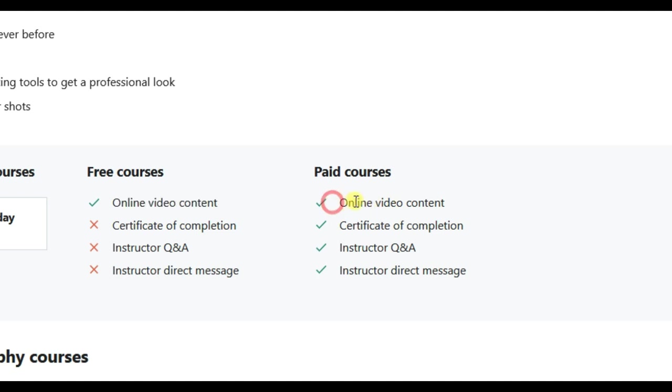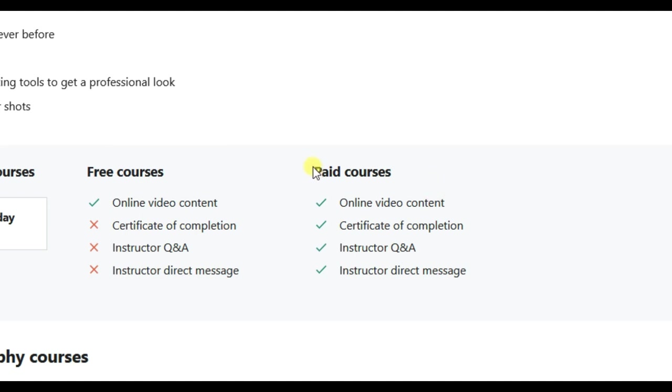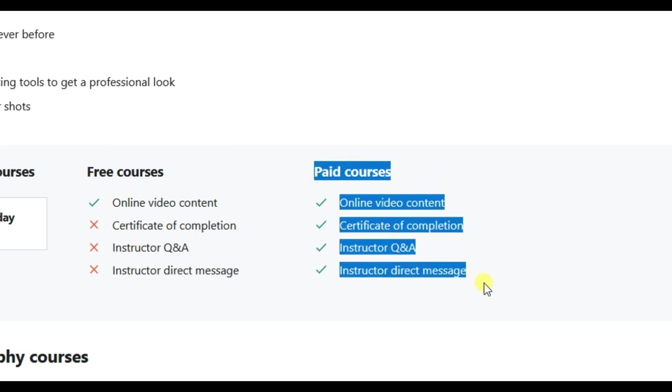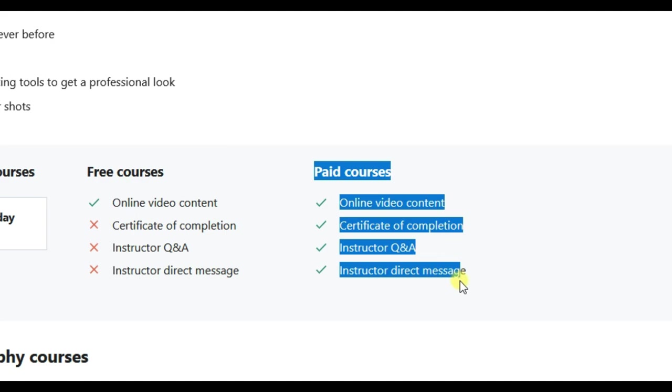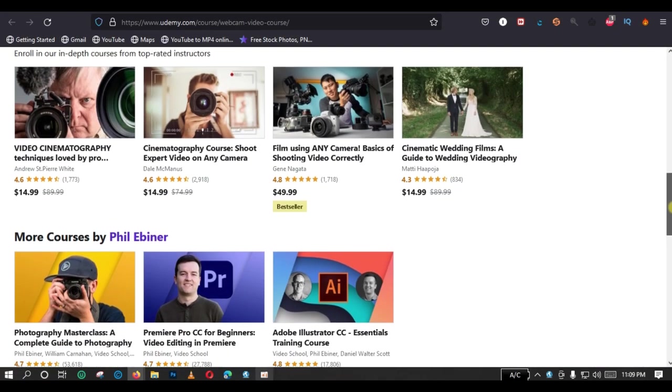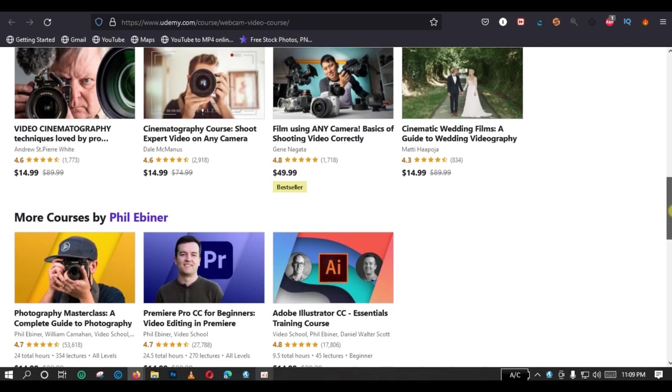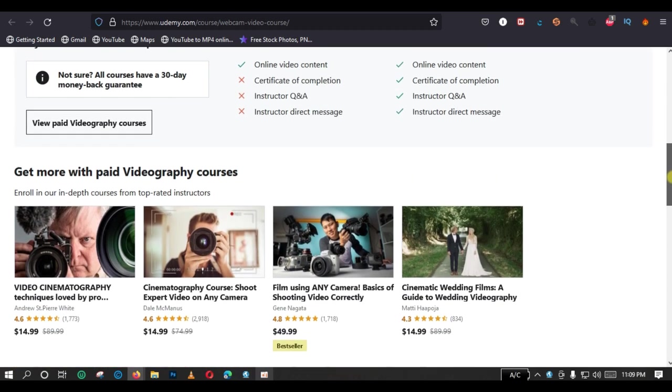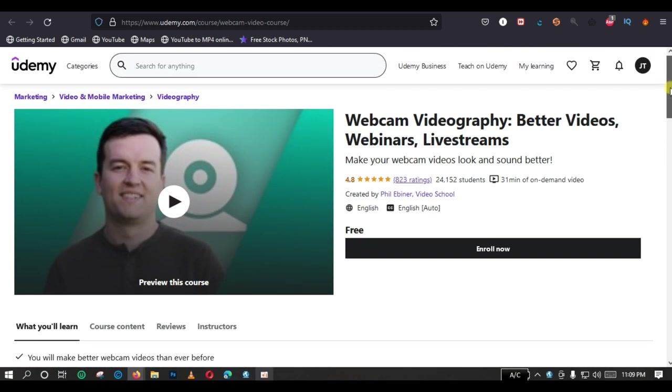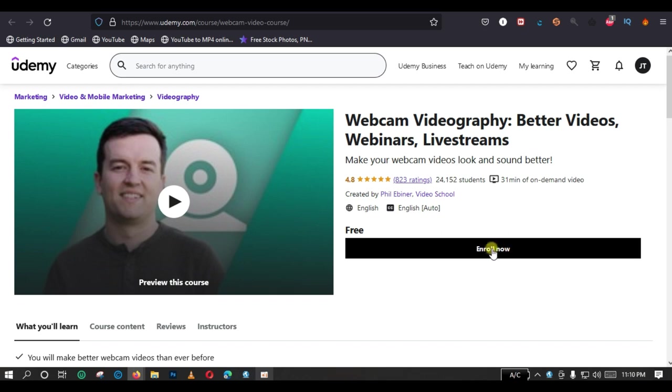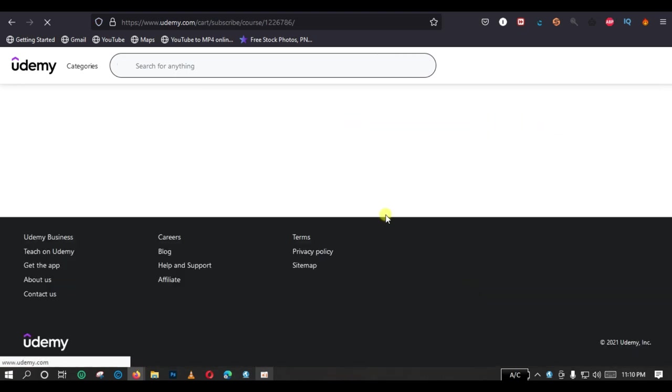And these are the benefits of getting a paid content. Later on, I'm going to do a tutorial on how to get some other courses on Udemy that are not listed under the free tab. Just stay tuned on this channel. Now, you just scroll up and click on Enroll now to enroll for this particular course. Click on Enroll.